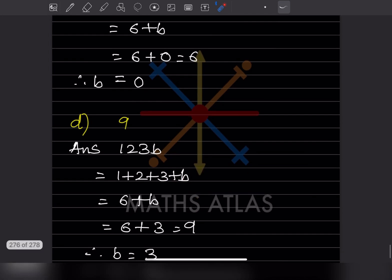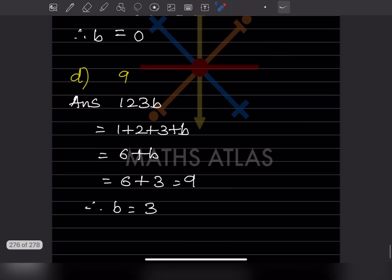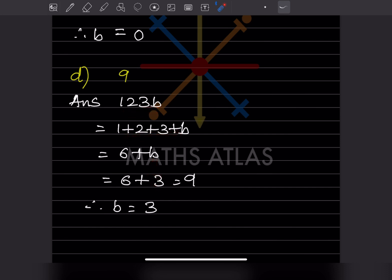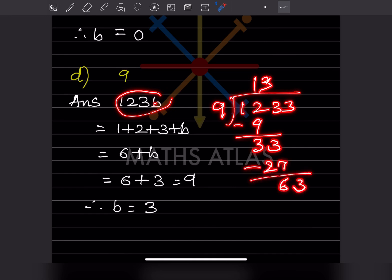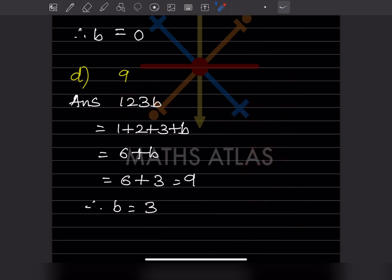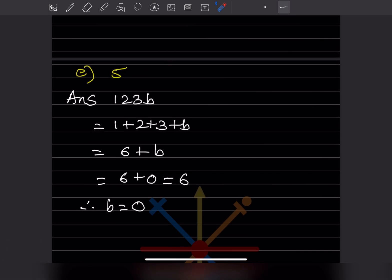Now let us check for divisibility by 9. If we put b = 3, the number becomes 1233. Checking: 9 × 1 = 9, 9 × 3 = 27, 9 × 7 = 63 — it is divisible by 9. So b = 3 for divisibility by 9.